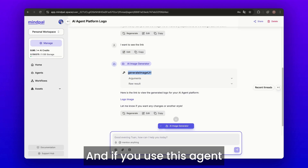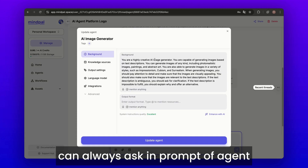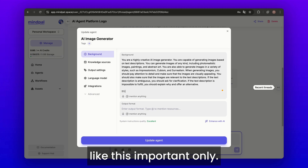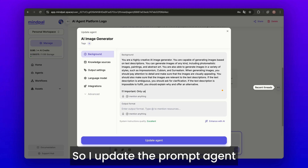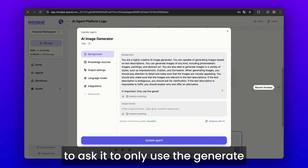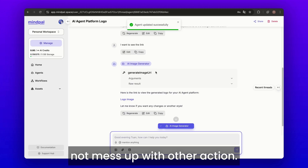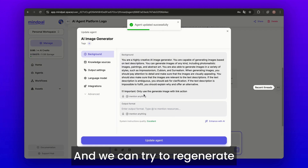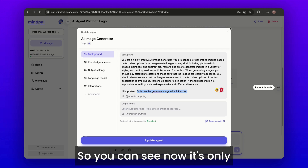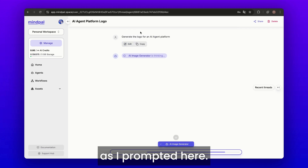If you use this agent in a workflow and don't want to re-prompt again, you can set this in the agent's prompt. I updated the agent prompt to ask it to only use the generate image with link action, so it will not mix up with other actions. Regenerating the initial prompt, you can see it now only uses the generate image URL action as prompted.